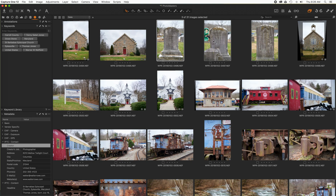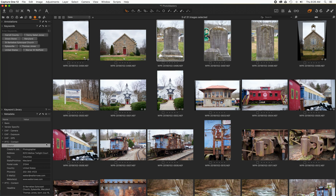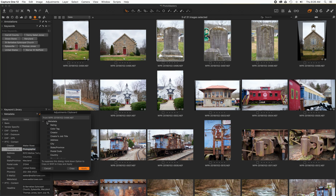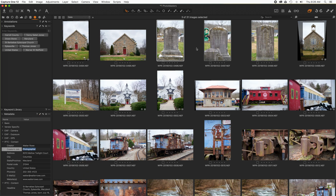Now let me look at the metadata for creator on the other selected images. Note that they are now all empty. I'm now going to fill in creator again and apply this to the images — and now creator is filled in again.